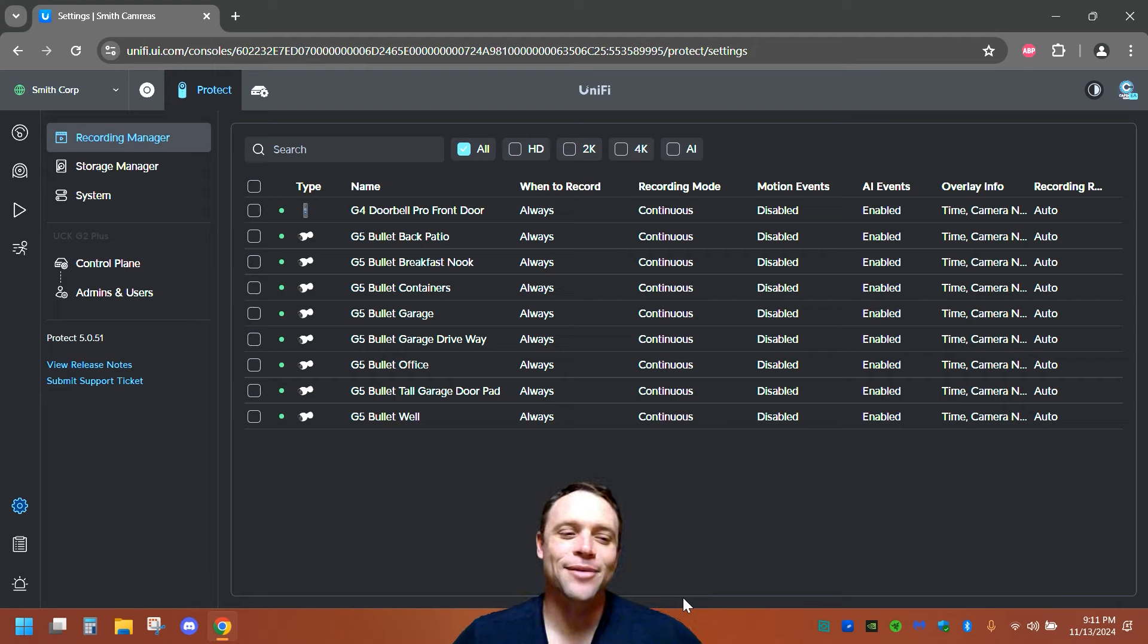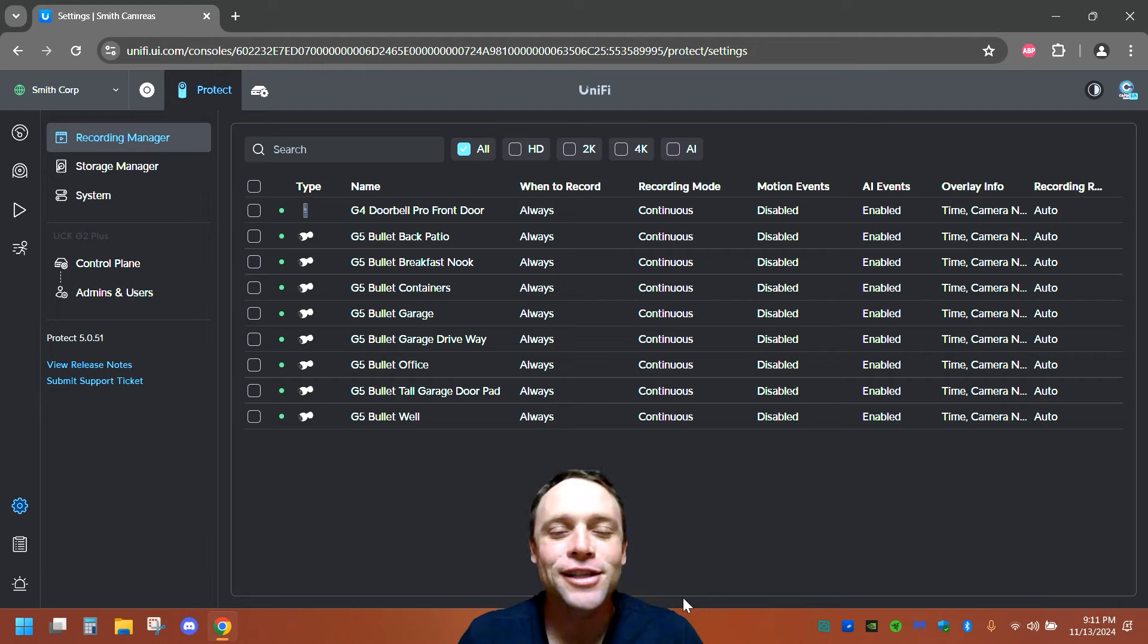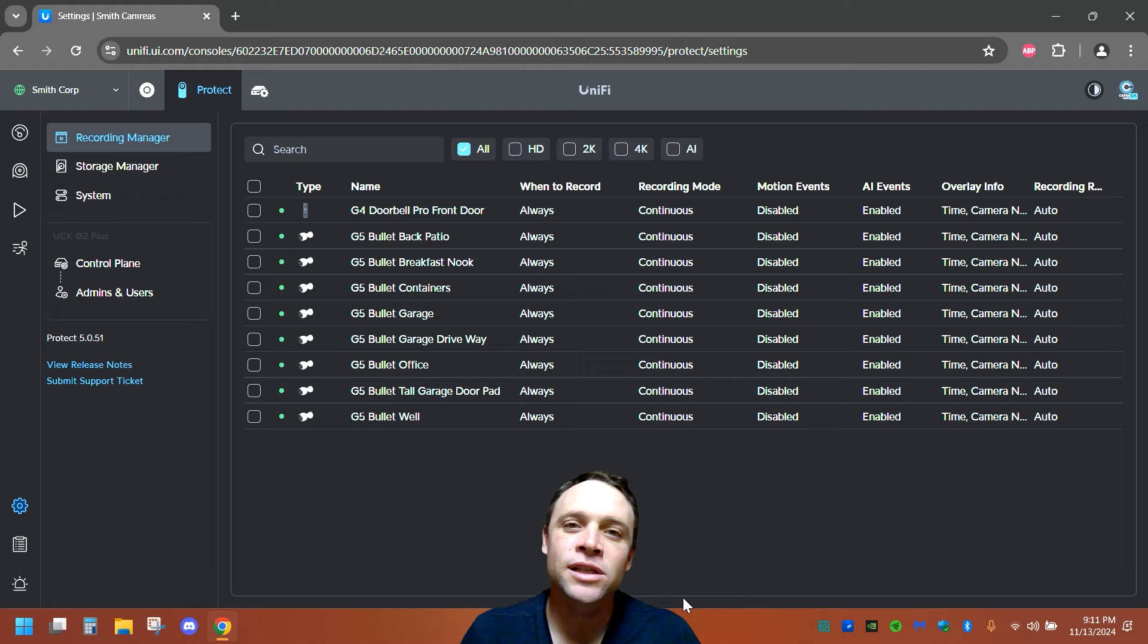All right guys, I'm gonna be showing you how to do the new alerts on UniFi Protect and some cool stuff you can do.